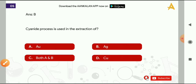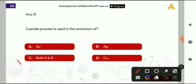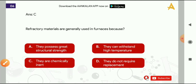Next question: refractory materials are generally used in furnaces because? Options are: they possess great structural strength, they can withstand high temperature, they are chemically inert, or they do not require replacement. The correct answer is option B, that is they can withstand high temperature.